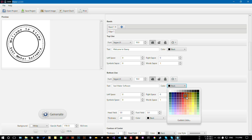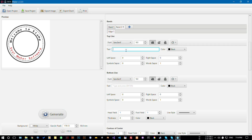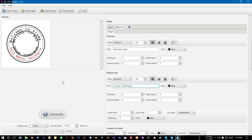You can also change the font color if you like — let's choose red for now. It's changed, let's keep it that way. And you can add more bands if you want, for example 'Welcome to New Concept'. Let's add it here. You can do the same things on band two as you did on band one.